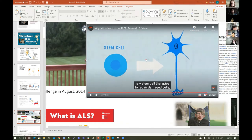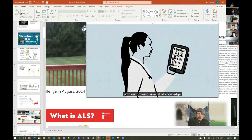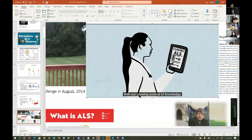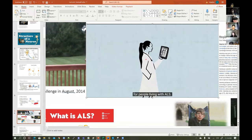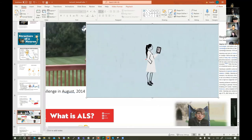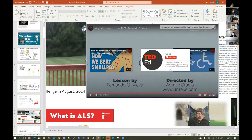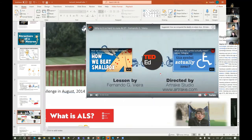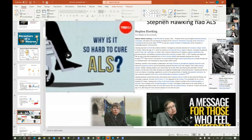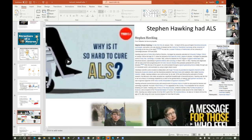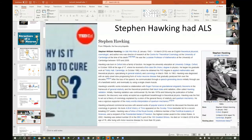New gene therapies to slow the advancement of the disease — with our growing arsenal of knowledge, we look forward to discoveries that can change the future for people living with ALS. There's a lot more behind these neurodegenerative diseases, but this is Stephen Hawking.